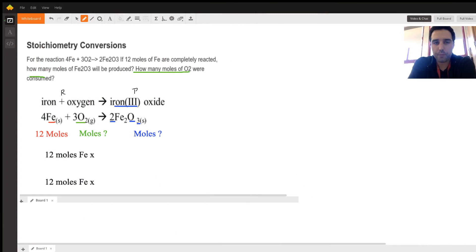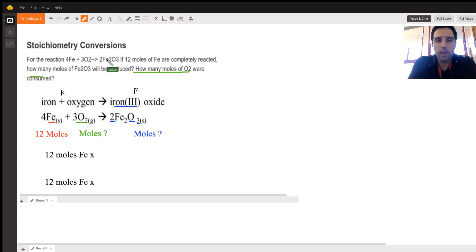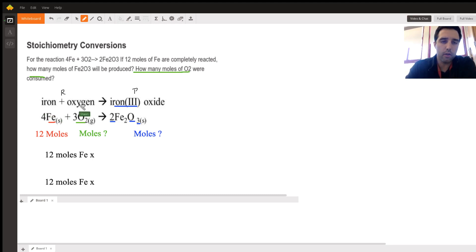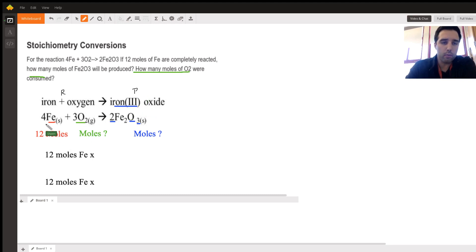For this problem we have a balanced chemical equation: iron plus oxygen gives us iron oxide. I rewrote the chemical equation so we have a visual of what's happening, and we can set up what's given and what we need to find. Iron and oxygen are our reactants, noted with R, and iron oxide is our product, noted with P.